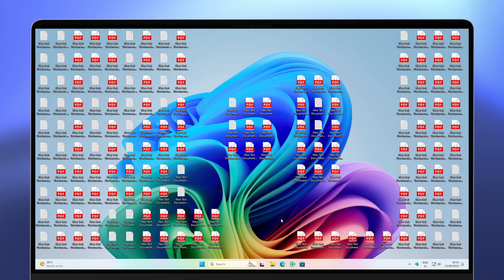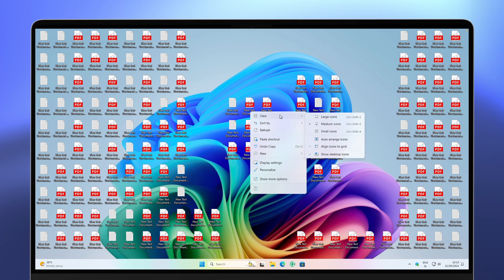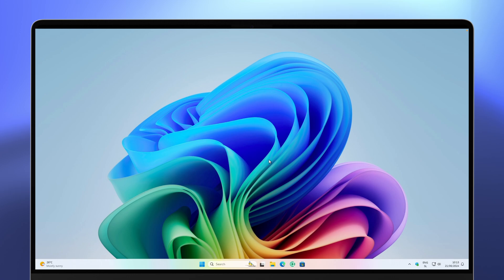Tweak number one is to declutter your desktop. So if your desktop looks like this, there are two ways you can change it. The first is to right-click on your desktop, then go to View and uncheck Show Desktop Icons. This will get rid of every single icon on your desktop, but the files are still there.